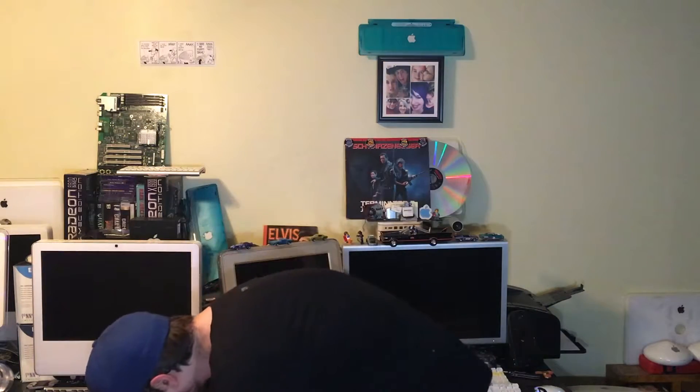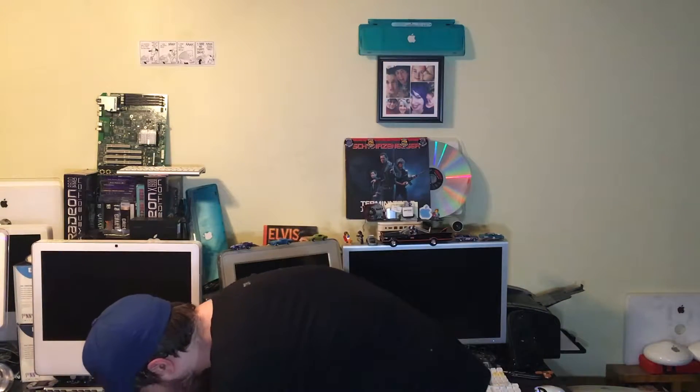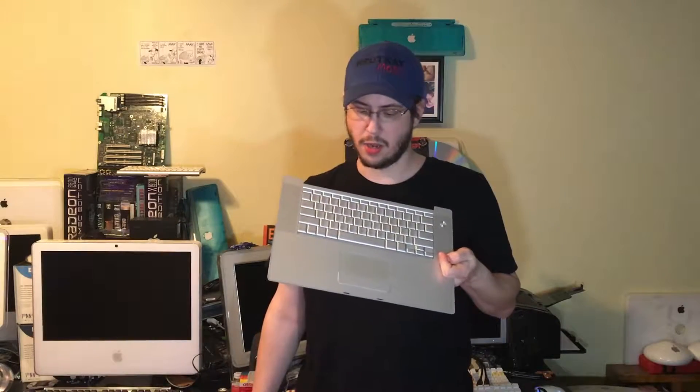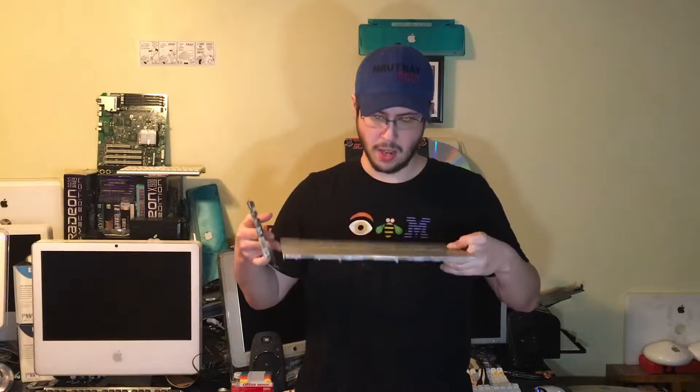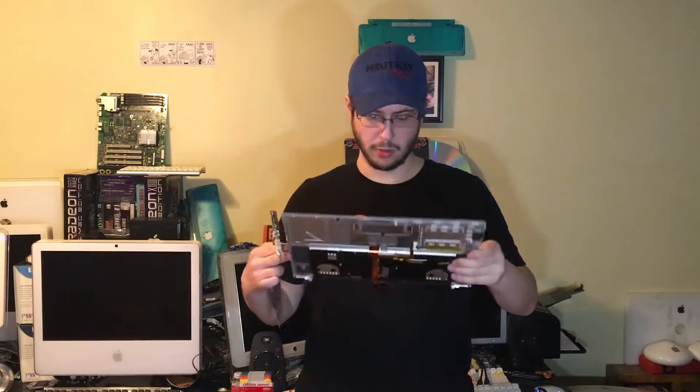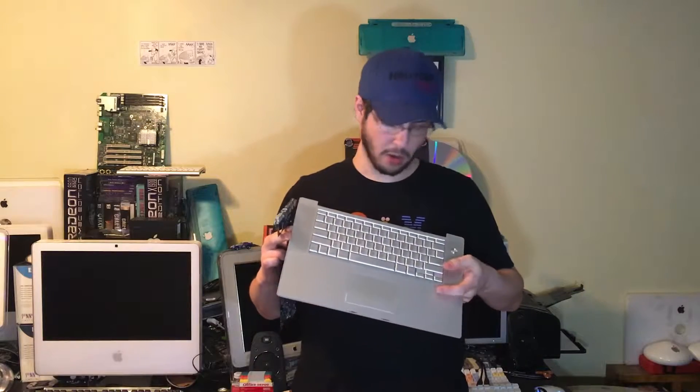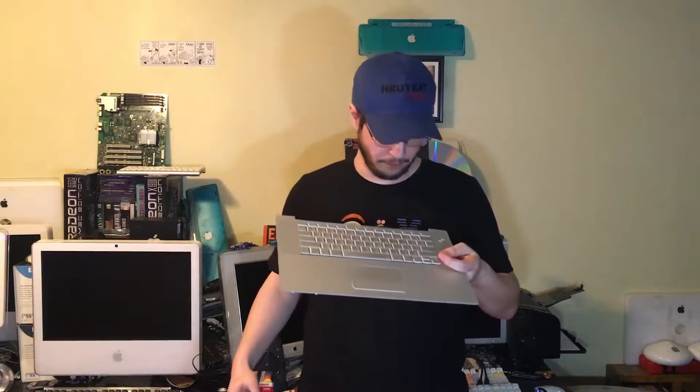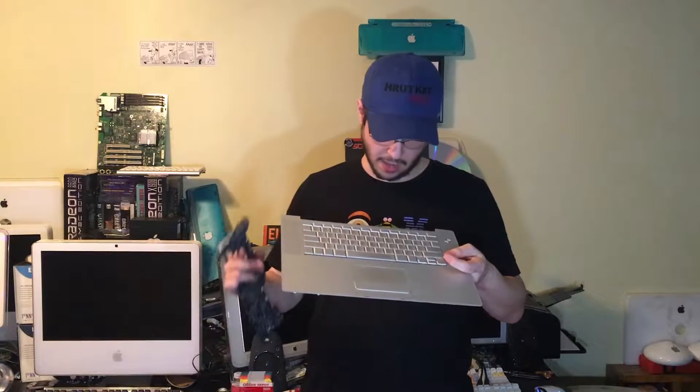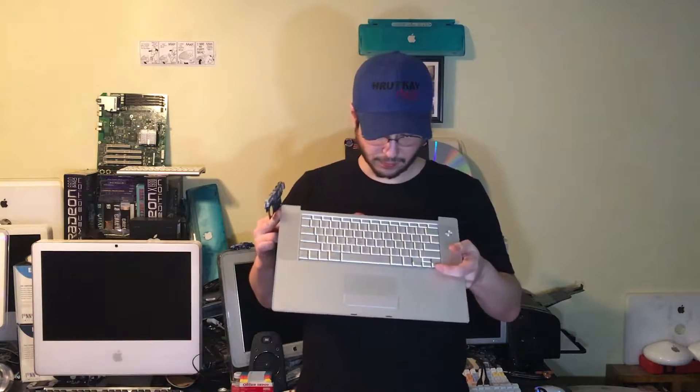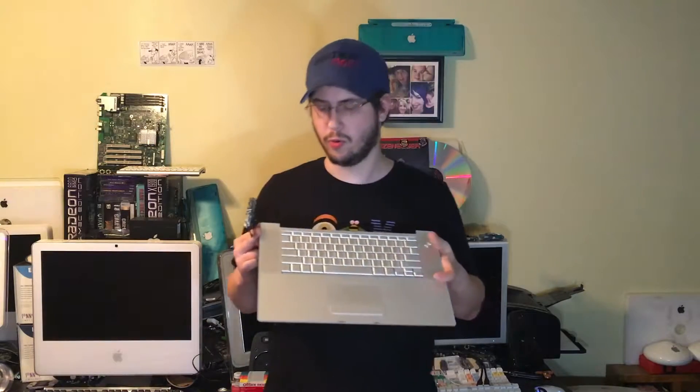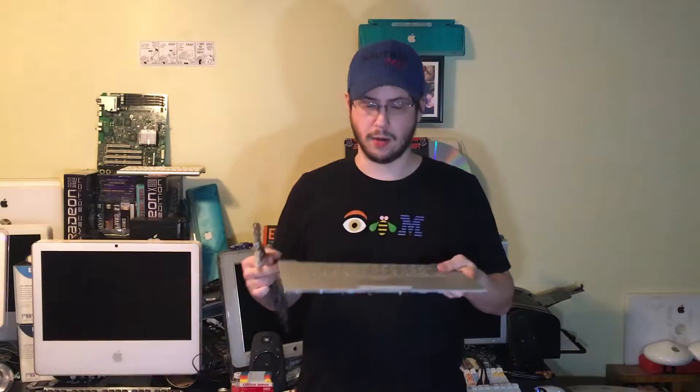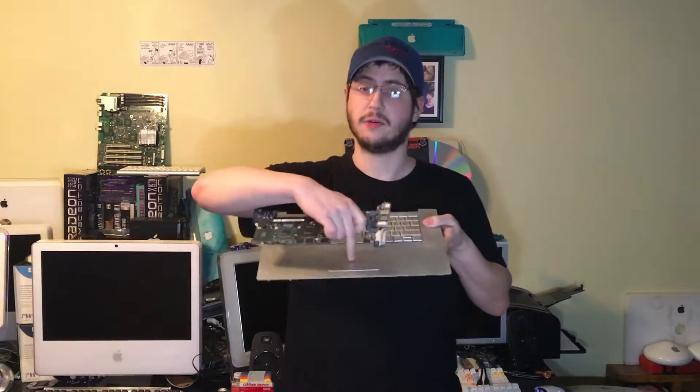So, to fix all that, we'll have to swap in an early 2008 top case, which also includes the new keyboard. Now, the old keyboard would work, but all the function keys are different. We'll show you that later in the video. It will make it look a little newer and it will work better. Plus, this has the new trackpad on it.